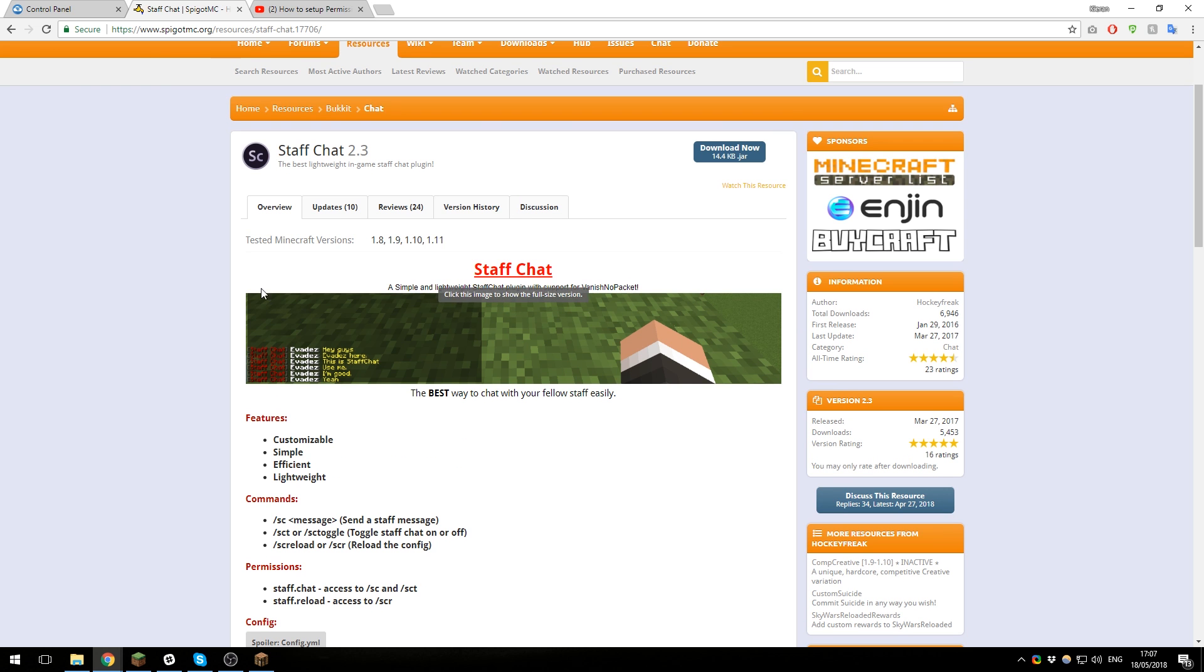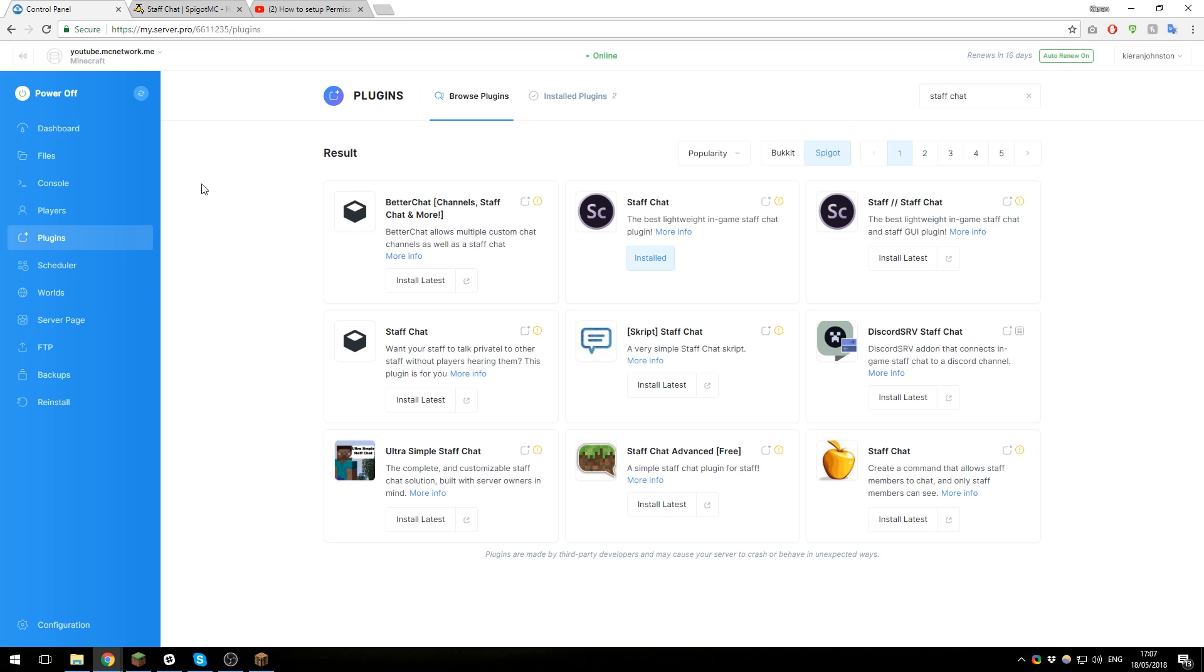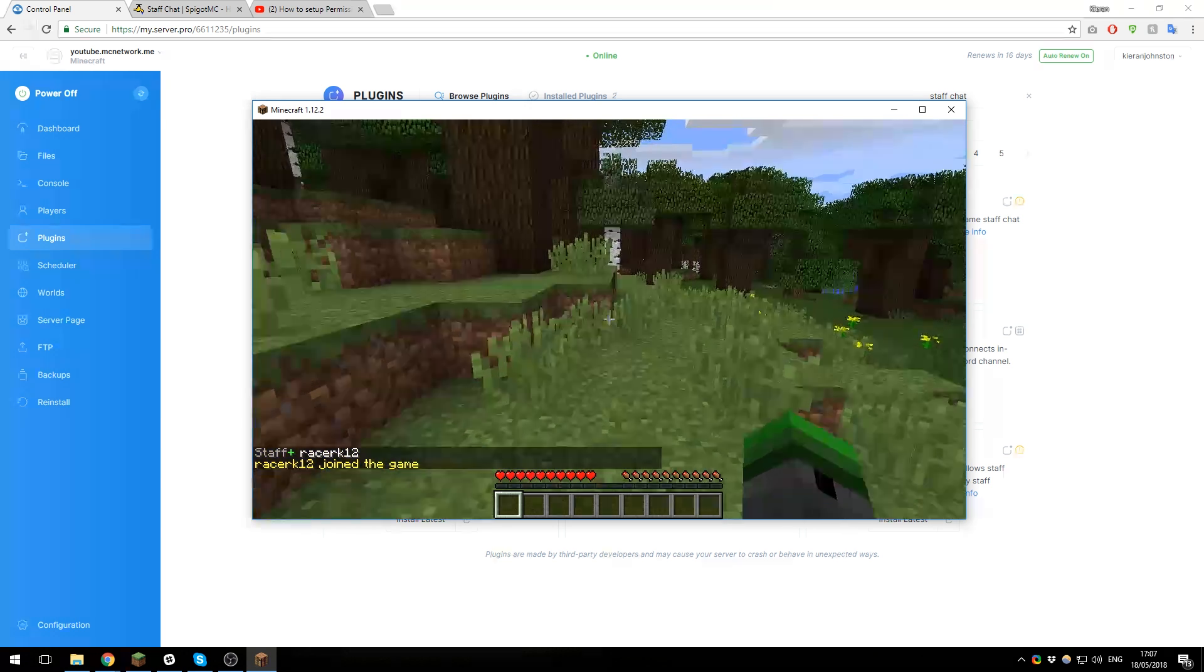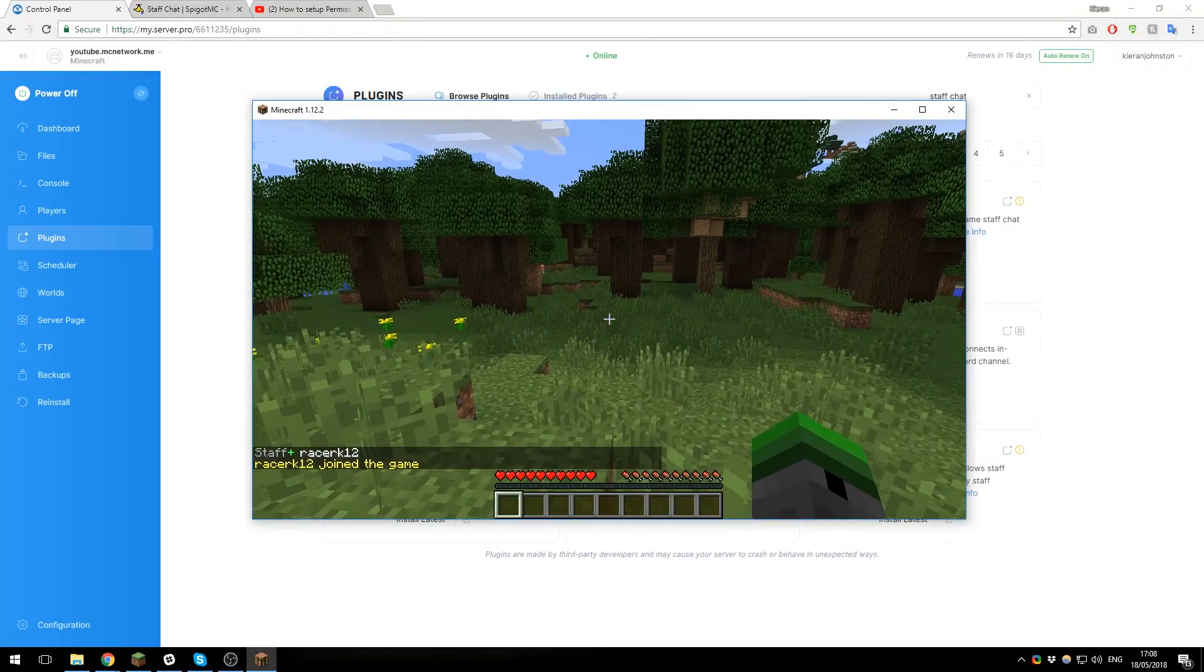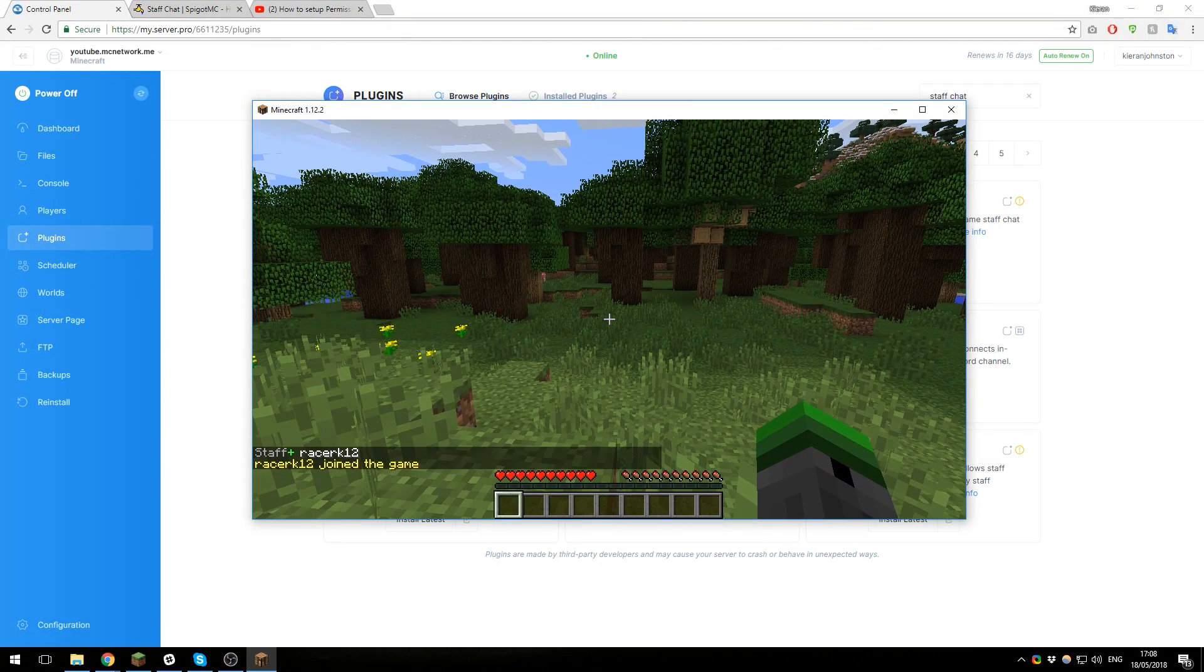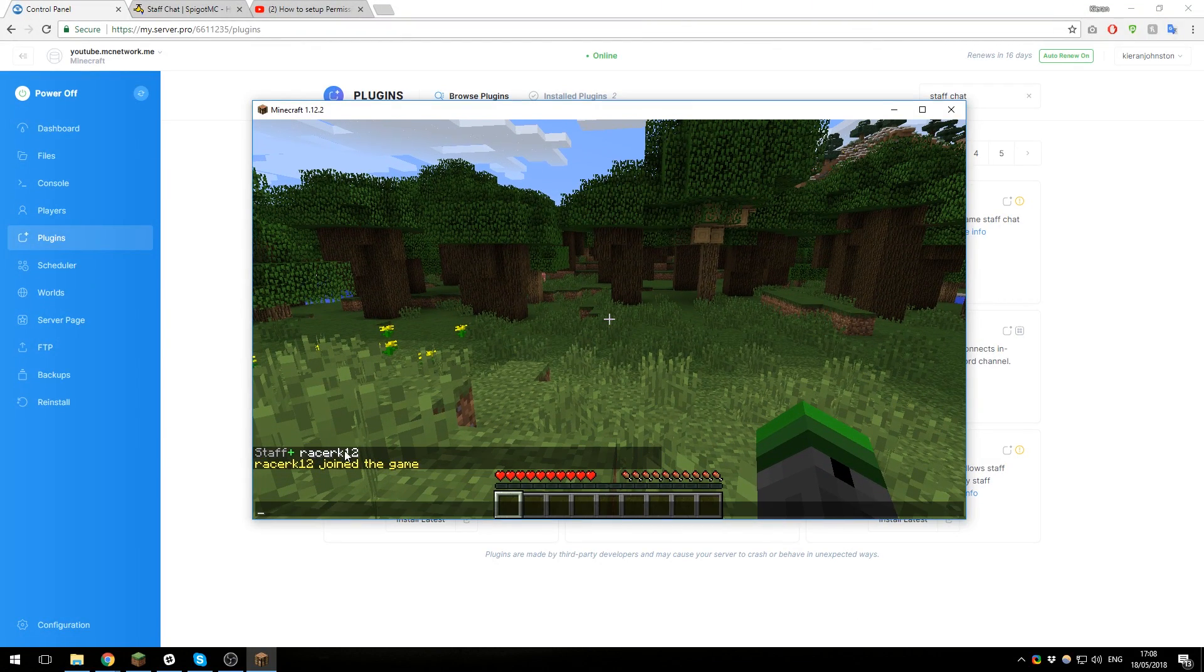So once you've got PermissionsX set up or Group Manager or another plugin, you can restart the server and then join it and take a look at the plugin in-game. As you can see, I've just joined the Minecraft server, and because I've already set up the permissions, you can see that it is saying I'm a staff user there.